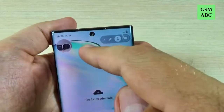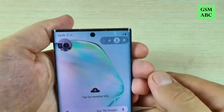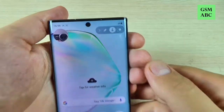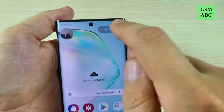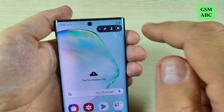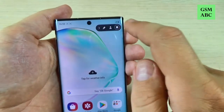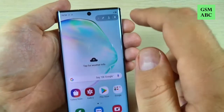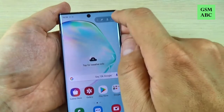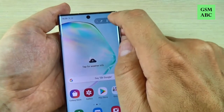Hi guys and welcome back on GSM ABC YouTube channel. In this tutorial I will show you how to record your screen on Samsung Galaxy Note 10 and Note 10 Plus. So let's do it.